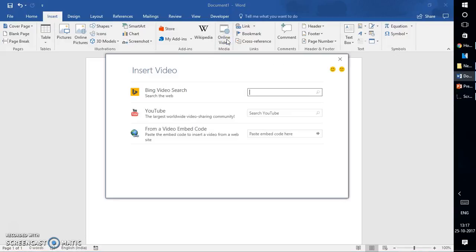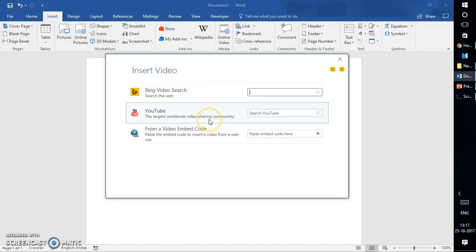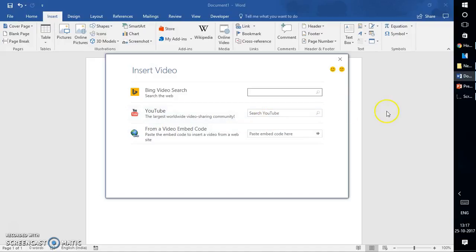Once you click on Online Video, you have three different options. You can insert videos from Bing search, from YouTube, or from the embedded code. I'm going to walk you through step by step instructions on how to do it.